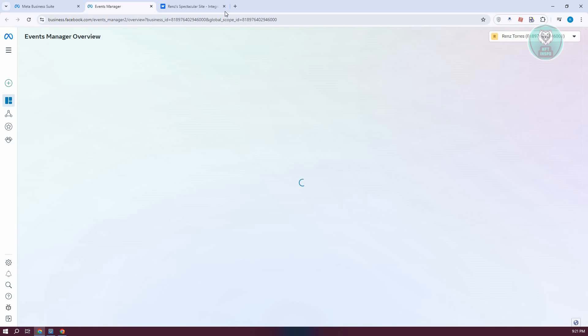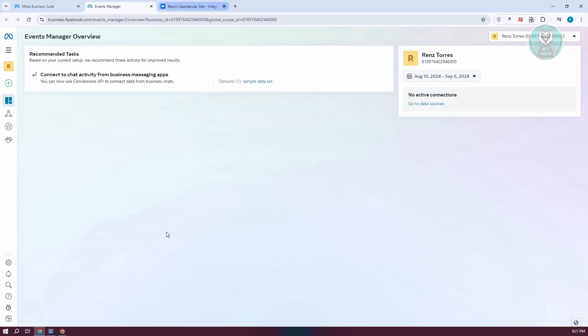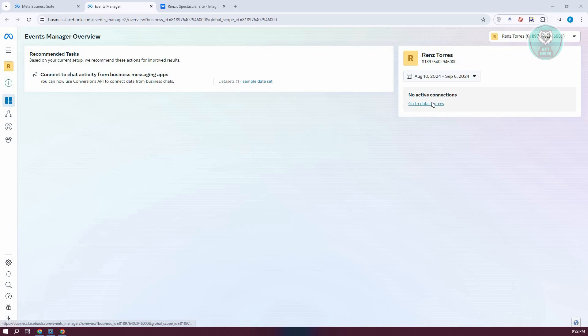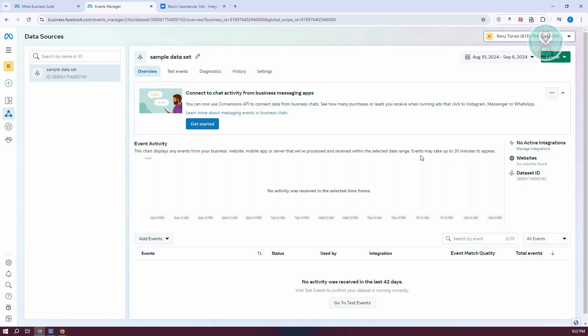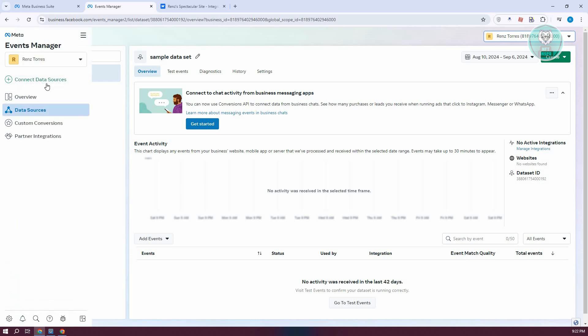Next, we need to add a connection. Typically, you'll see an option that says Add or Connect Data. But if you don't see that, go to Data Sources. On the left side, click on Connect Data Sources.